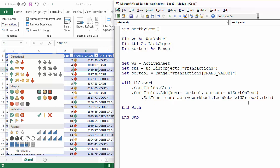So you can do that with the item property here. And then that's just an index. So by putting two, that is essentially the second icon within that set. So the yellow arrow in this example.